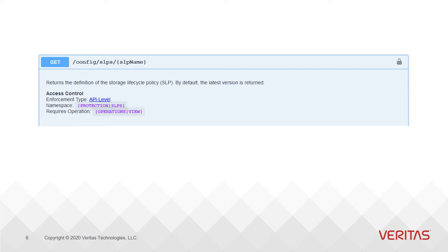The next enforcement type is API level. You can think of this as an all-or-nothing type of enforcement — either you can call the API or you can't. If you can, any objects that this API acts on are going to be accessible to you. API level enforcement will always be followed by a fixed namespace in the access control block.